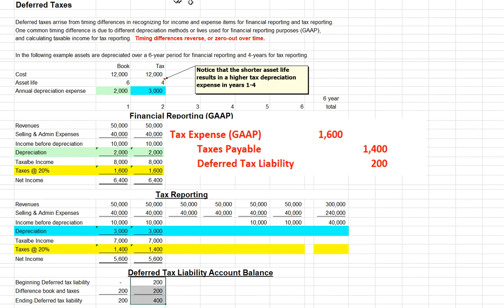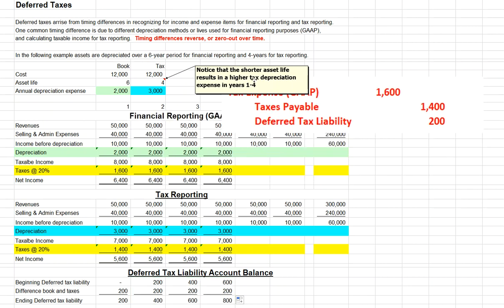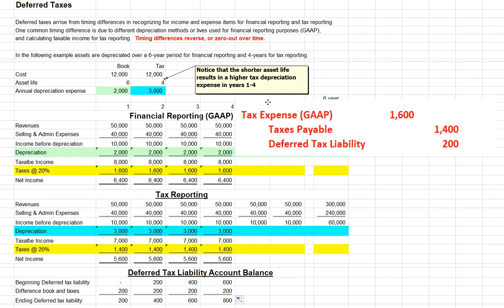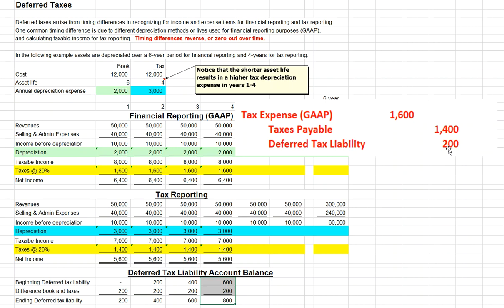Let's take a look at what happens in years three and four. We will still have the exact same journal entry: a debit to tax expense of $1,600, a credit to taxes payable for $1,400, and a credit to our deferred tax liability of $200. Our ending balance in our deferred tax liability is now $800. I want to emphasize that here we've looked at the $200 as the plug, but in reality we should think about it as the $1,000 timing difference multiplied by our 20% tax rate.